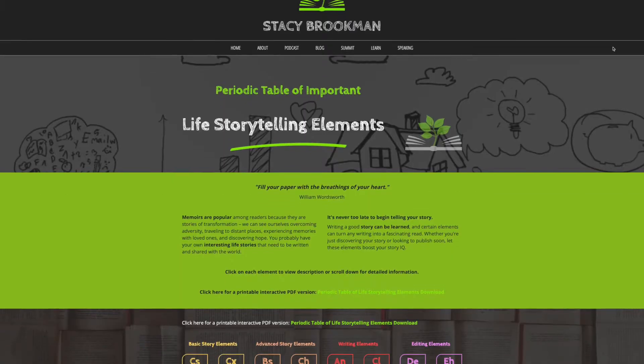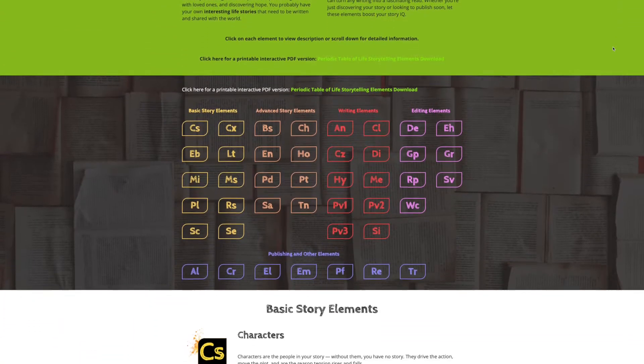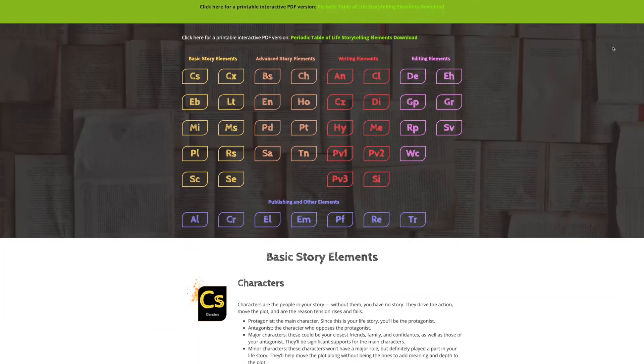Many aspiring writers struggle with inspiration, and experienced writers wrestle with plot or structure. The good news? I've developed a periodic table of storytelling elements to guide you in creating the best story you can. There are 42 storytelling elements you need to know about.